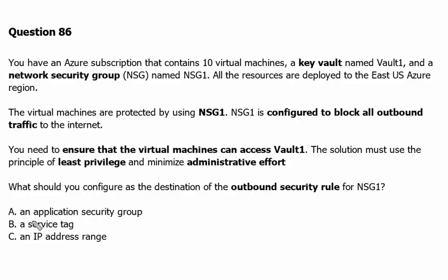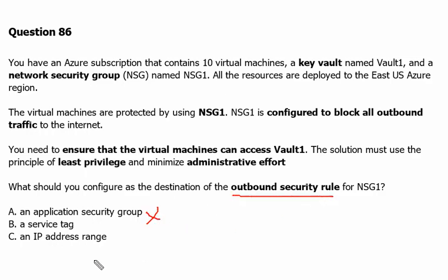Back to our question. We cannot use the application security group choice in outbound security rule. We cannot use the IP address because it's supposed to change anytime and it is managed by Microsoft.